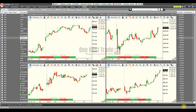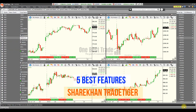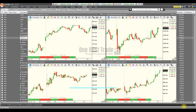Hey guys, welcome to One Best Trade. In this video I'm going to discuss five best features of Trade Tiger. Trade Tiger is a desktop platform of Sharekhan, which is recognized as one of the best trading platforms for retail traders in India. Let's explore some important features.